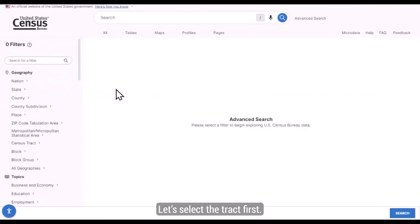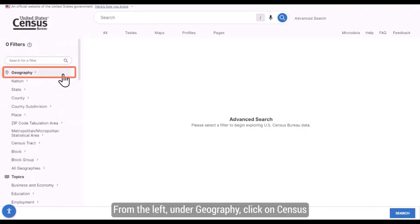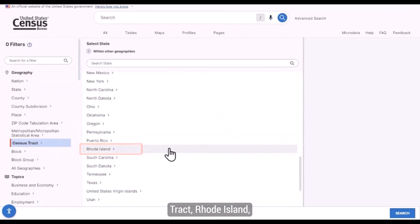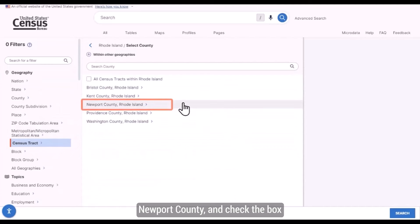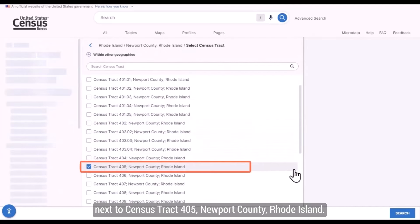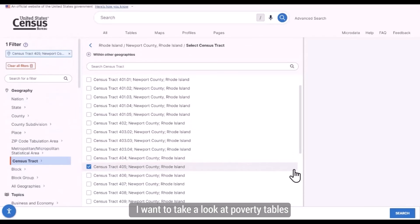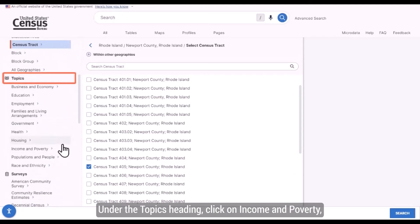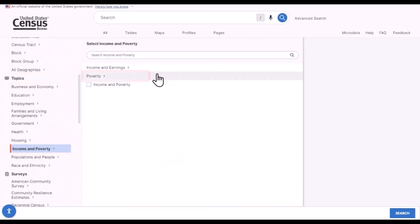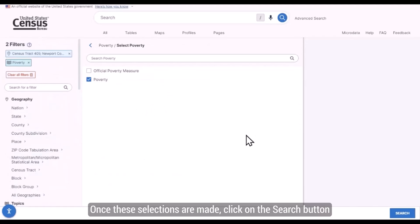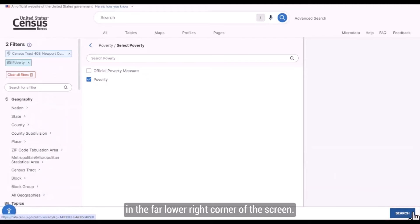Let's select the tract first. From the left, under Geography, click on Census tract, Rhode Island, Newport County, and check the box next to Census tract 405, Newport County, Rhode Island. I want to look at poverty tables so I can find the poverty rate. Under the Topics heading, click on Income and Poverty, then Poverty, and check the box next to Poverty. Once these selections are made, click on the Search button in the far lower right corner of the screen.